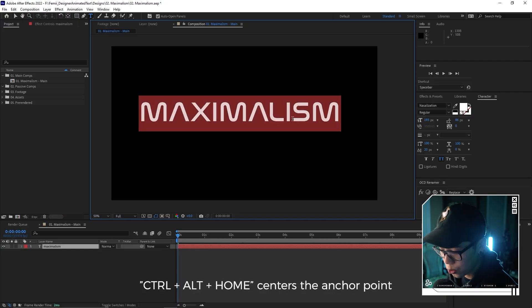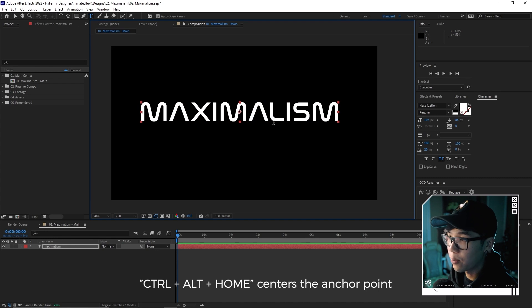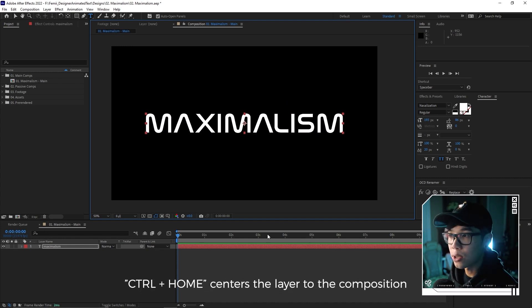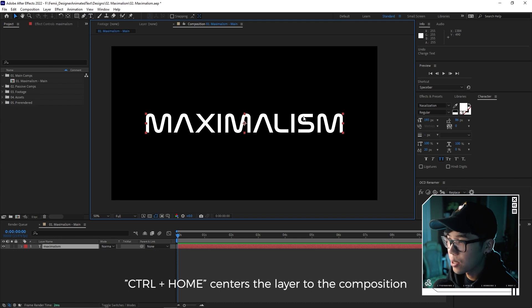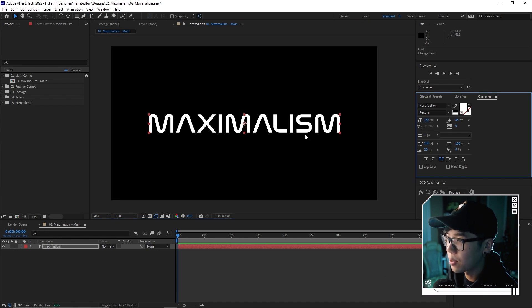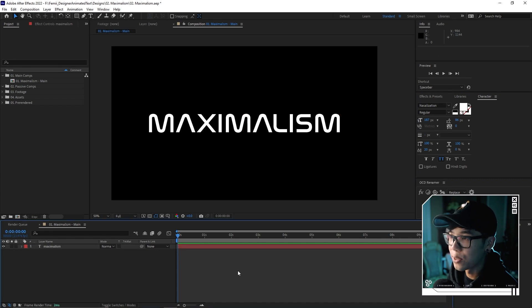That's a pretty cool looking font. Just like before, we're gonna hit Ctrl Alt Home so that we have the anchor point in the center of the text, and then Ctrl Home so that we center it to the composition. It's looking a little bit big so I'm just going to shrink it down a little bit and then hit the same shortcuts so it's in the dead center of the composition.